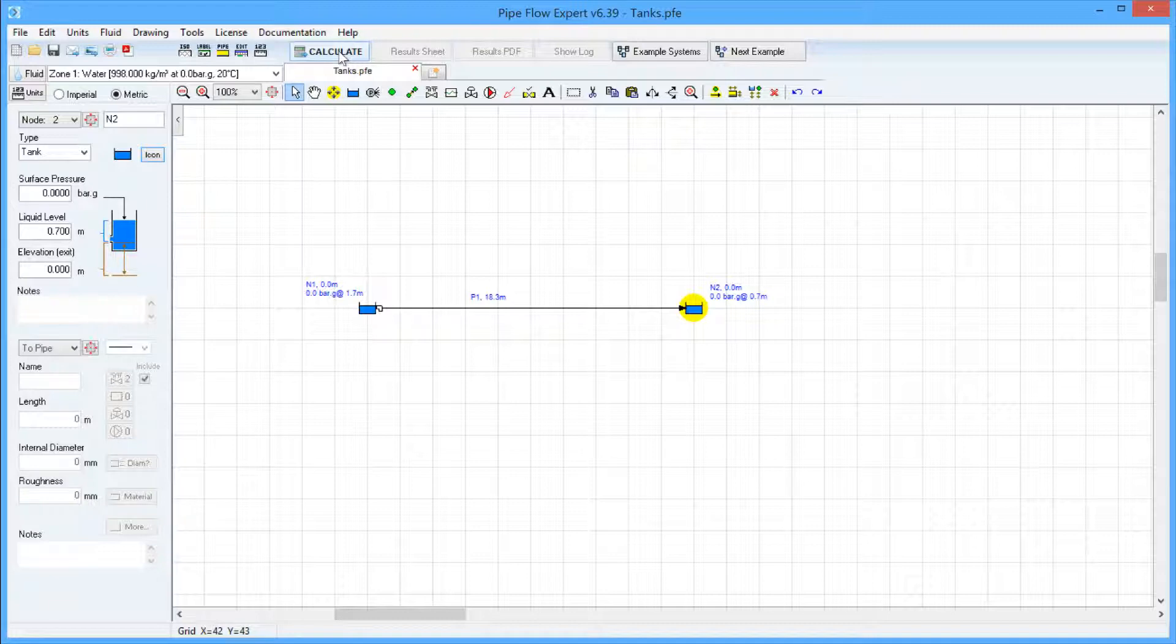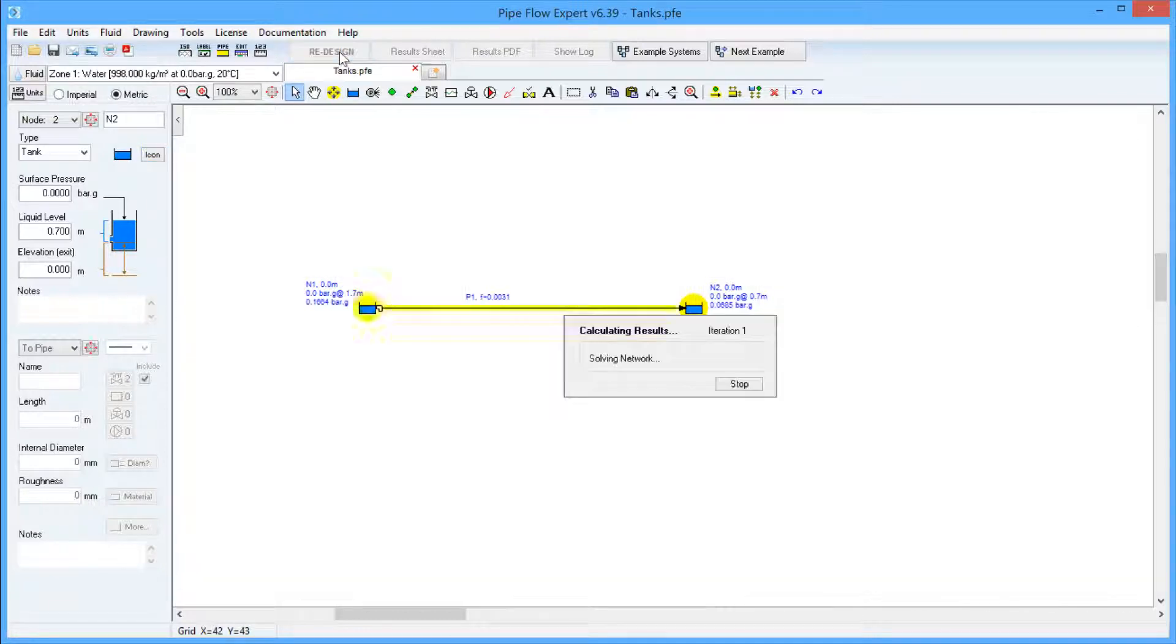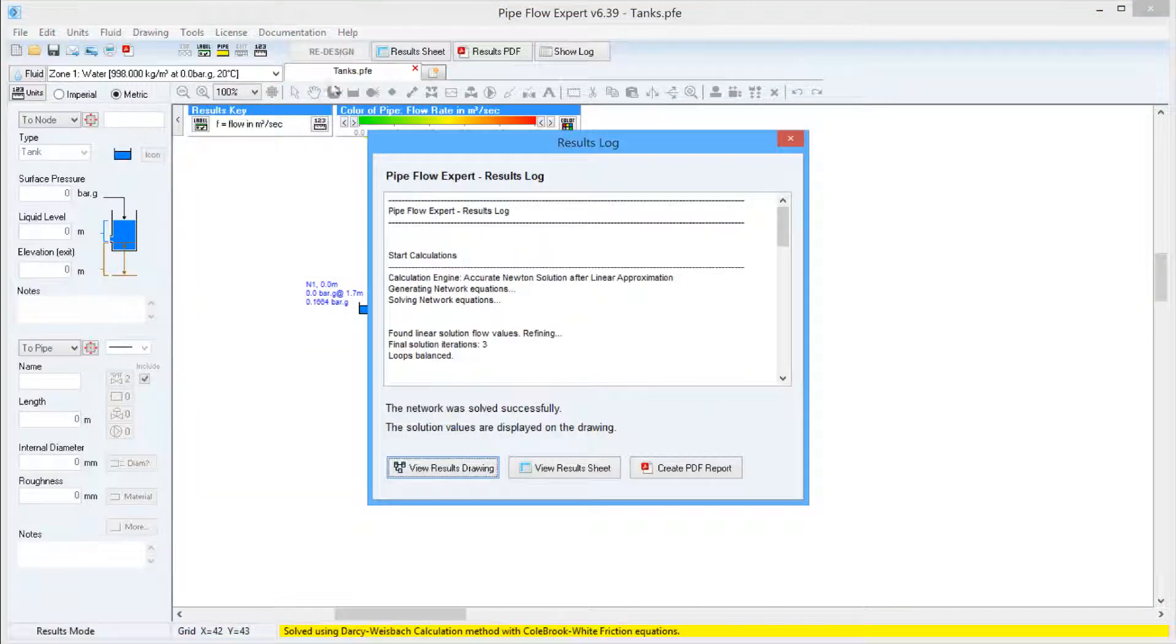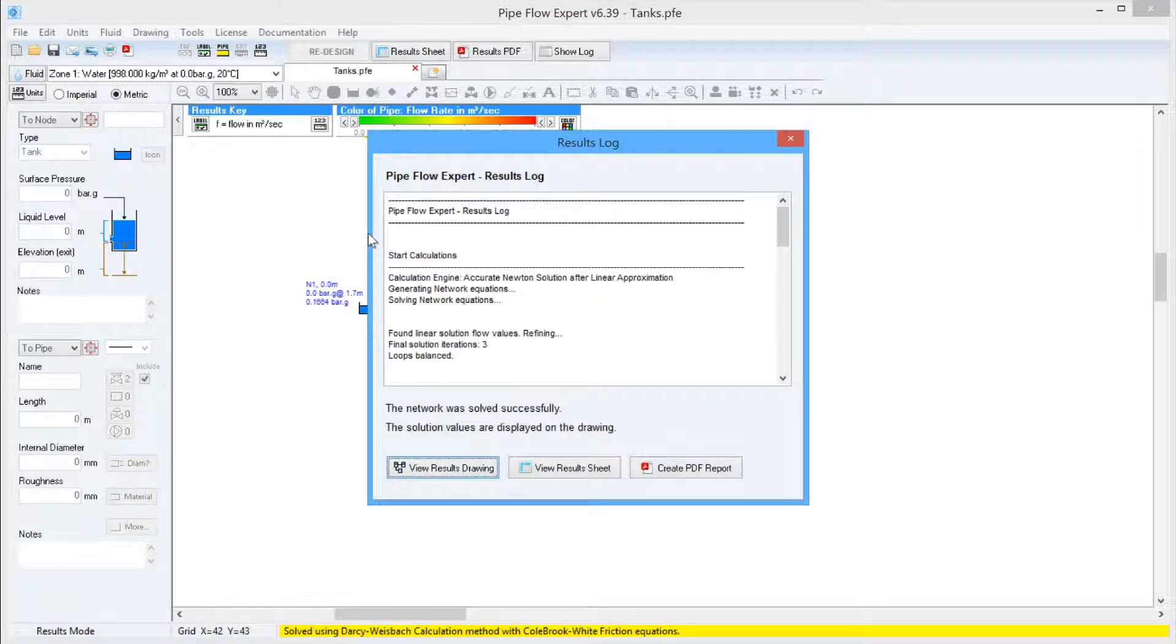Upon clicking calculate, the system is solved and the flow rate and pressure drop are calculated.